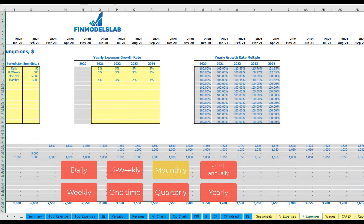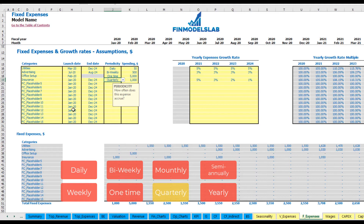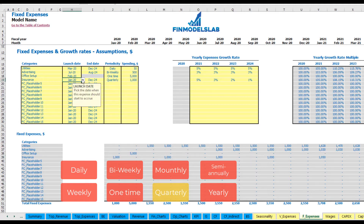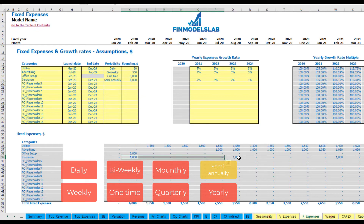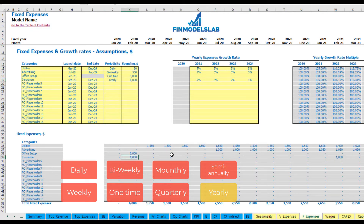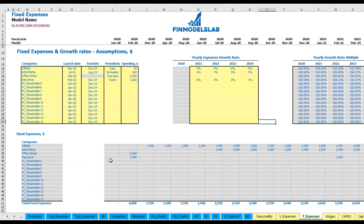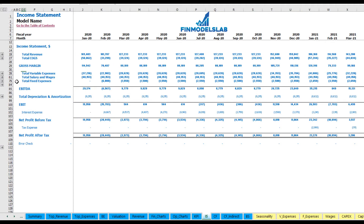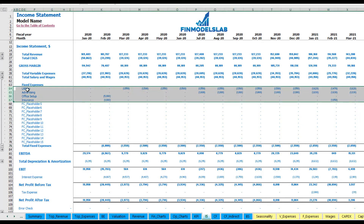For each expense type you can use a growth rate, and the calculation is visible in the sheet. In the income statement you may find total fixed expenses — if you ungroup this section you can see amounts broken down by month and by fixed expense line item.